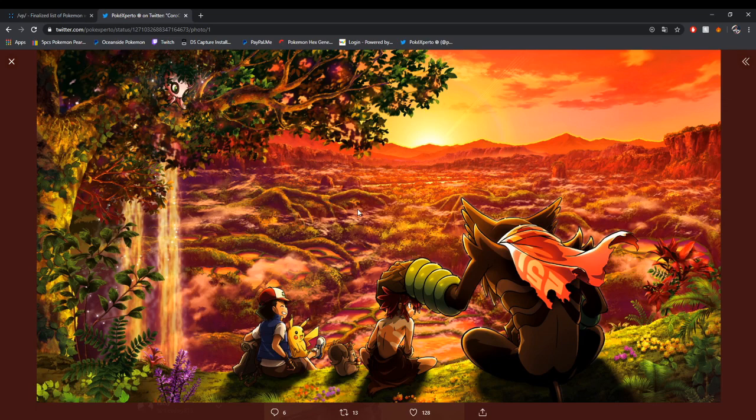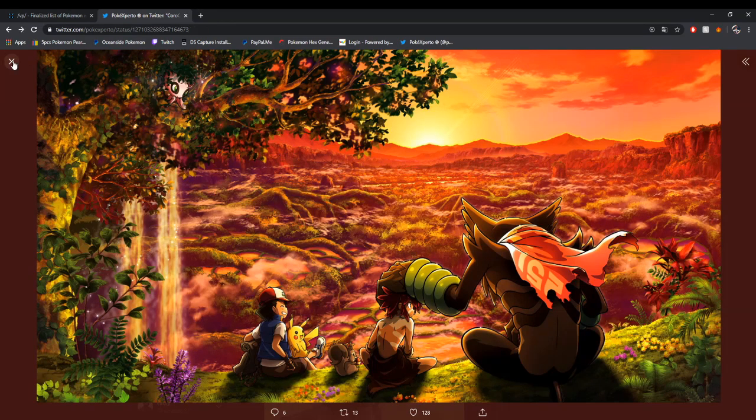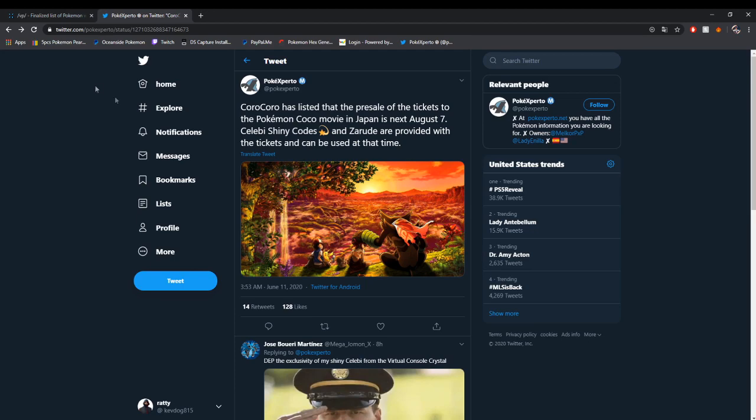There's also a little shiny Celebi right here in the tree. That's because there's also going to be a shiny Celebi code given with this. As well as this, something I'd like to mention is...